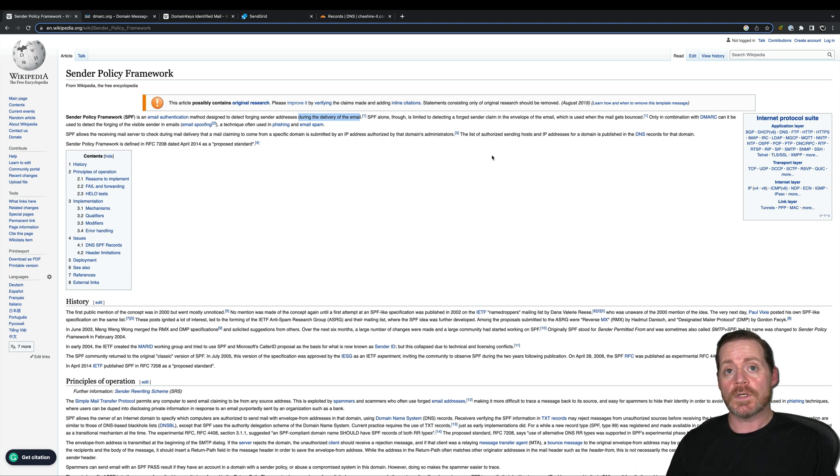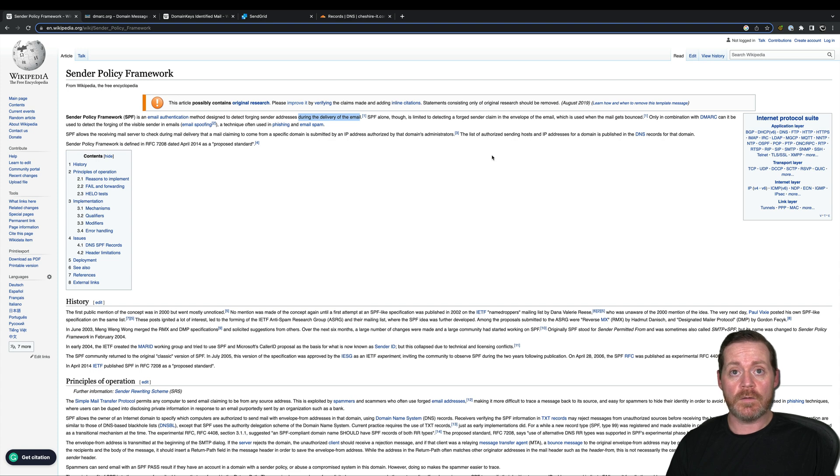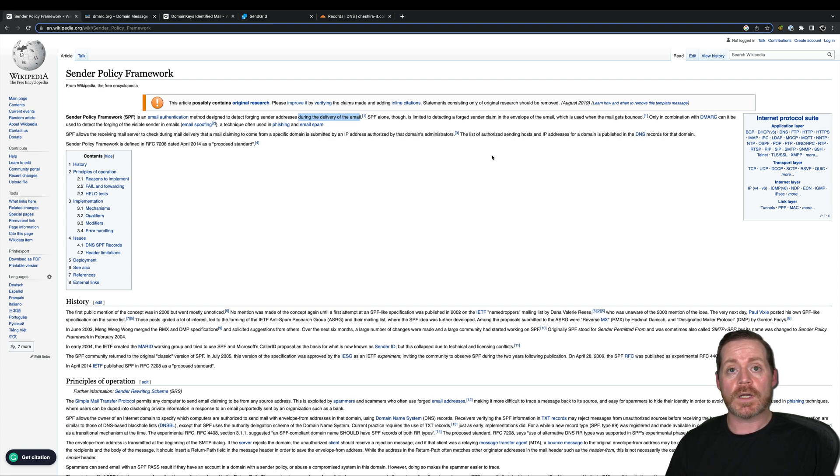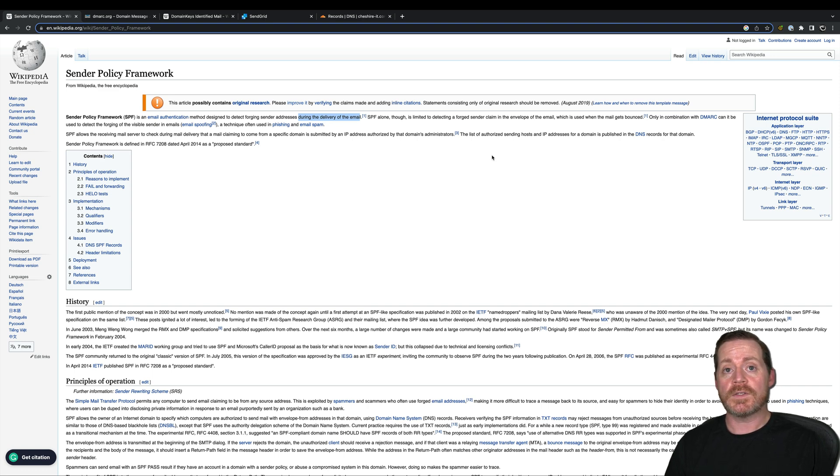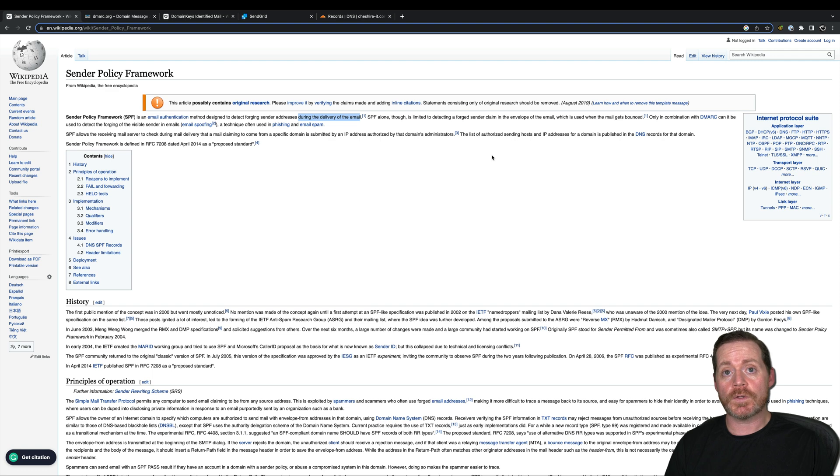So to do this, we need to set up three things: SPF, DKIM, and DMARC. Setting these up is quite easy. The service that we're going to use for this, which is SendGrid, basically produces these for you and you just put them in your DNS.